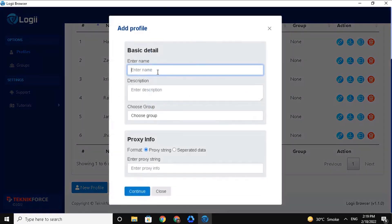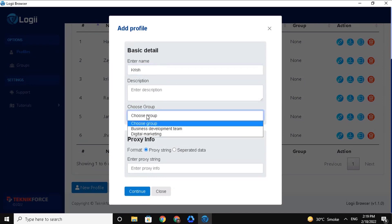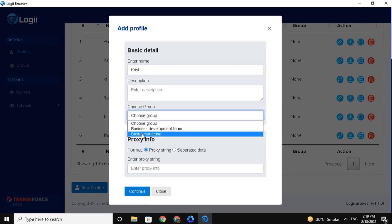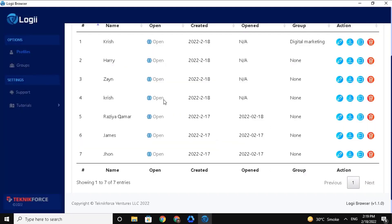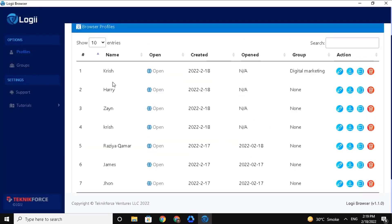Add the basic details for it. And in this section, choose a group you want this profile to be assigned to. Then click on Continue. Now you will see the profile Chris is assigned to the Digital Marketing group.